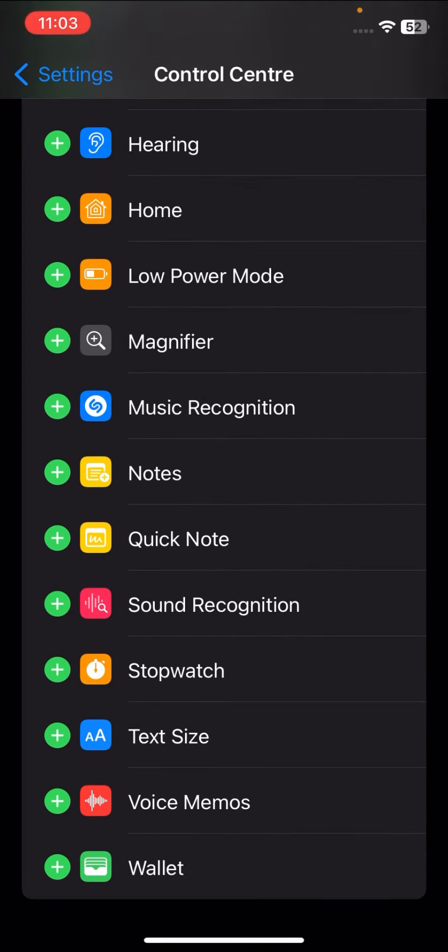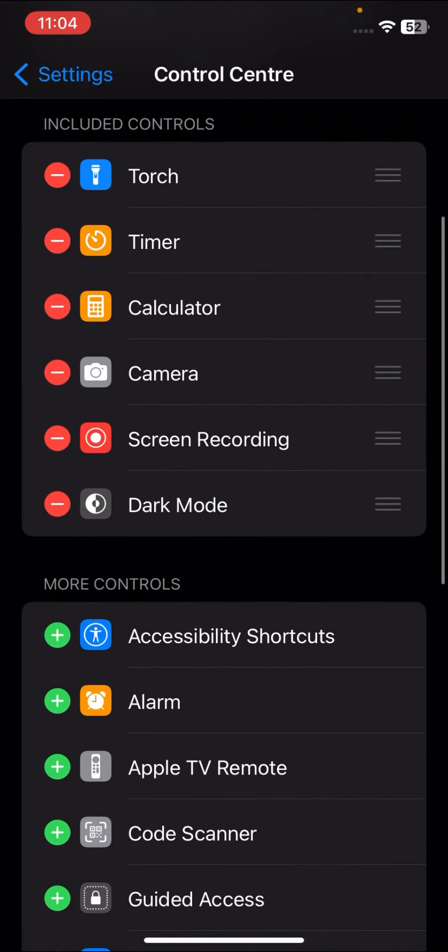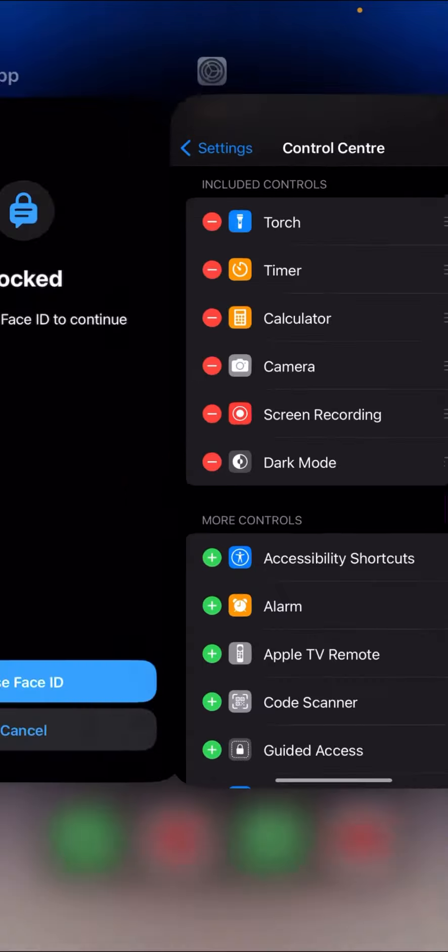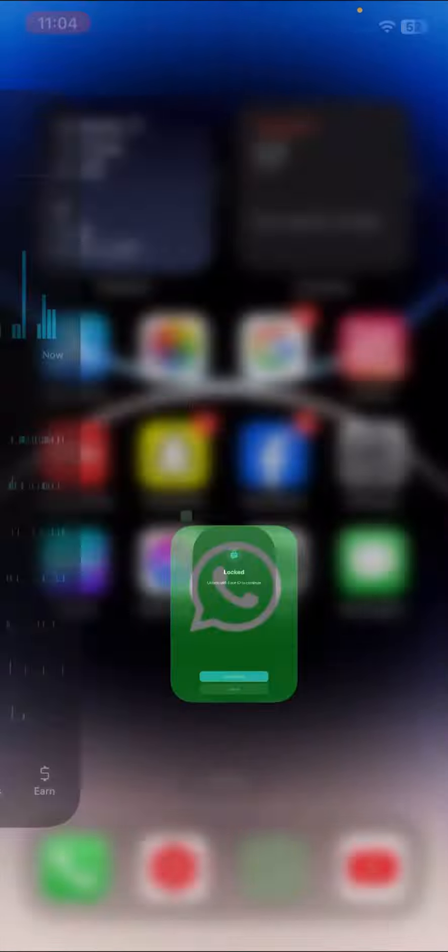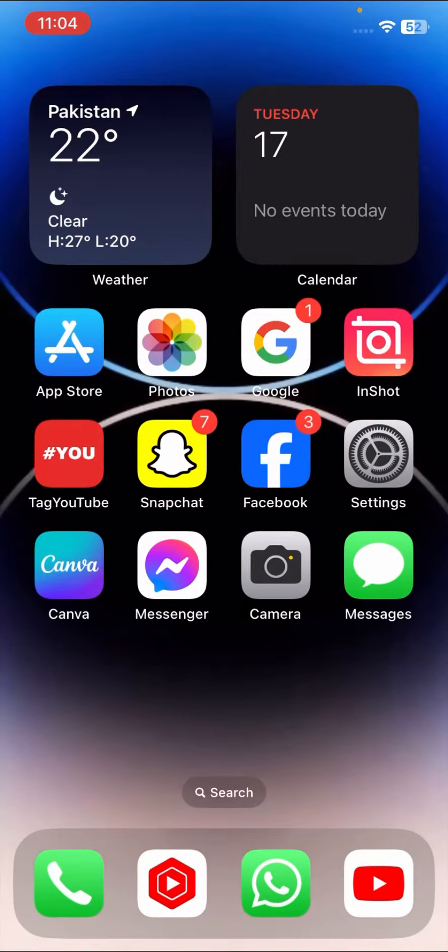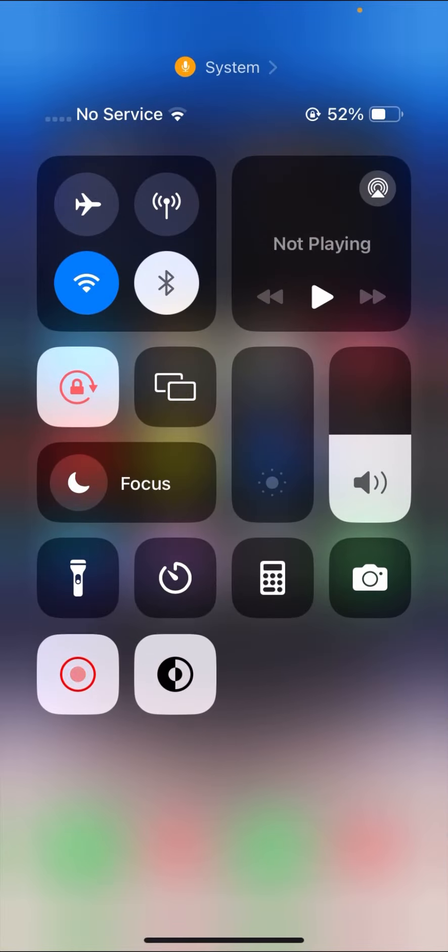If your screen recording option is in the green section with plus options, you have to tap on the plus. Once you tap on the plus, your screen recording option will be added to the Control Center. Once you've done this, go back to the home screen.